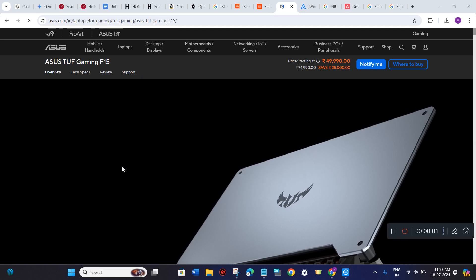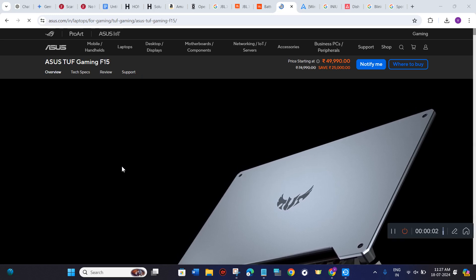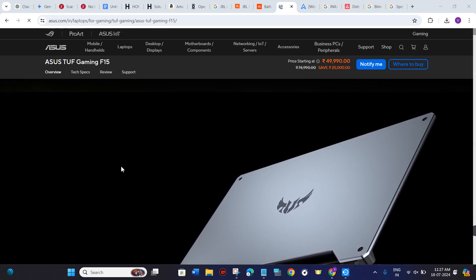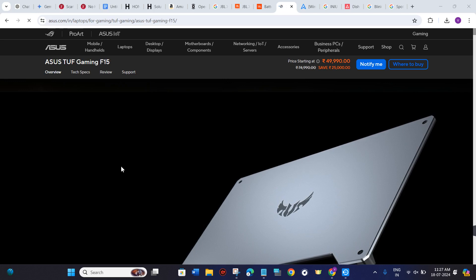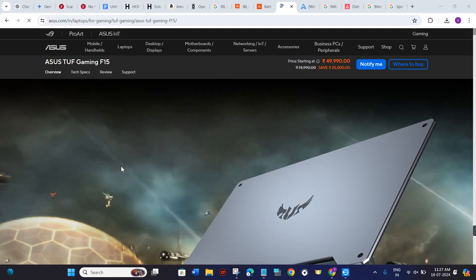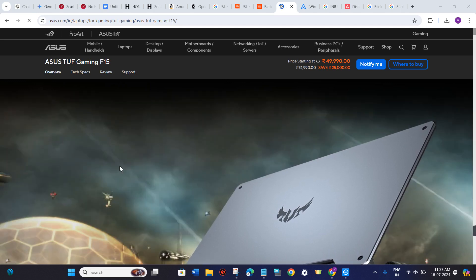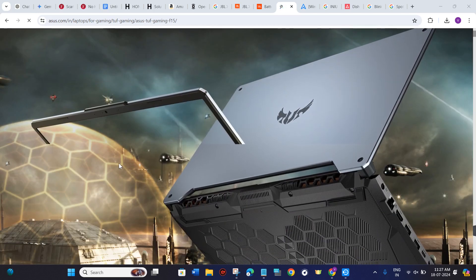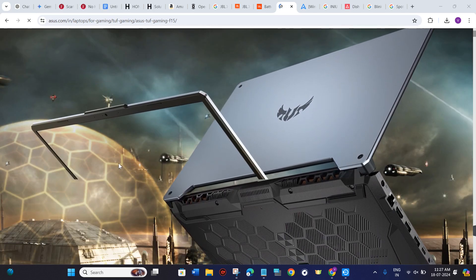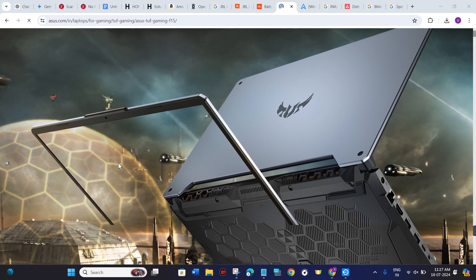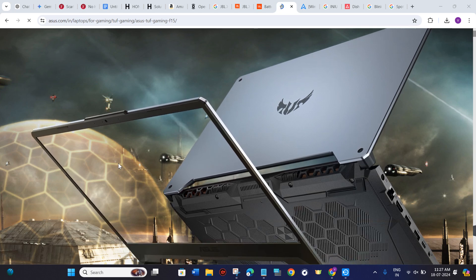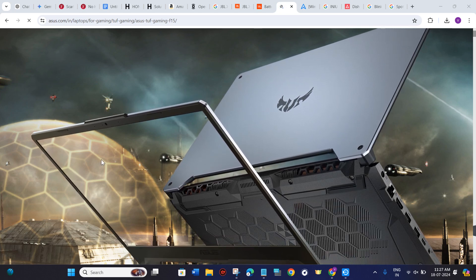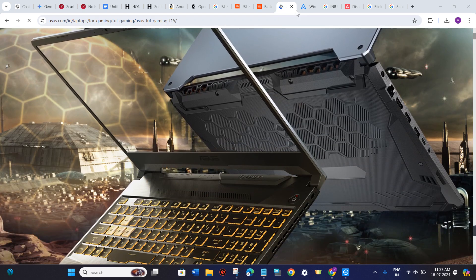How to fix Asus TUF Gaming F15 not turning on. Hello everyone, welcome to this video where I'm going to show you how you can easily fix the booting issue in Asus TUF Gaming F15.